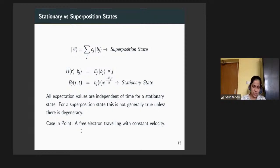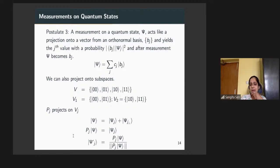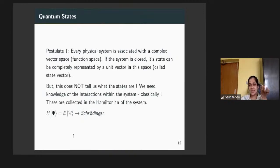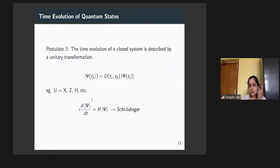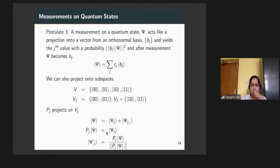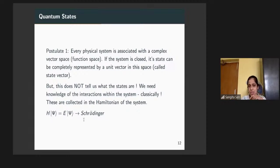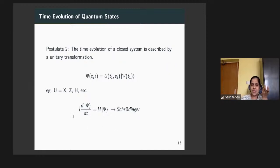Now let's talk about superposition states and stationary states. So far we have not talked about the dependence of psi on position or time. Typically it depends both on the position vector and time. Schrödinger's time-independent equation does not tell you the time variation of psi, whereas the time-dependent equation will tell you the time dependence. The standard procedure is to obtain all time-independent solutions from the Schrödinger equation and use them as a basis for determining the time-dependent wave function.